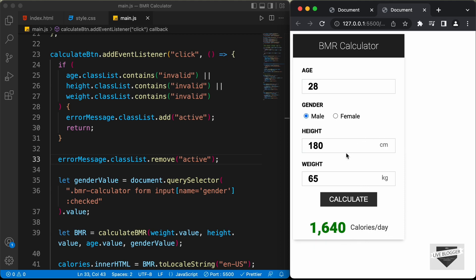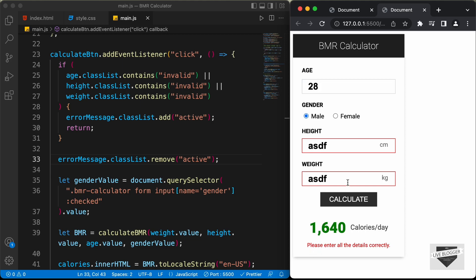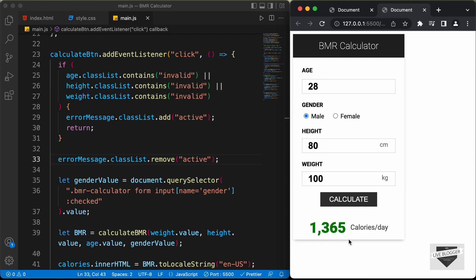That's basically it with the input validation of our BMR calculator. I will leave the link of the source code in the description. If you have any doubts, you can ask in the comments below. If you like this video, please click the Like button and subscribe to this channel to get the latest video updates. Thanks a lot for watching. Have a nice day.